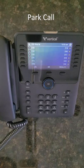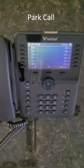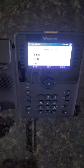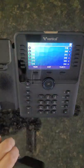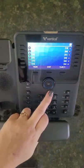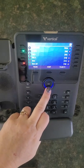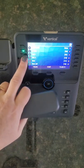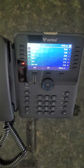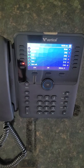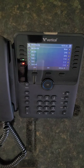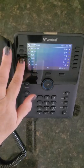To place a call on park, press OK, scroll to find the park flex key button, and press the park key. Anyone that has that button programmed on their phone will be able to simply press the park button to access the call.